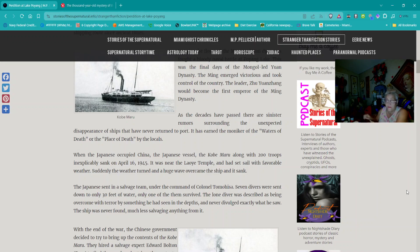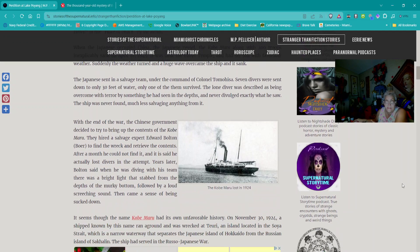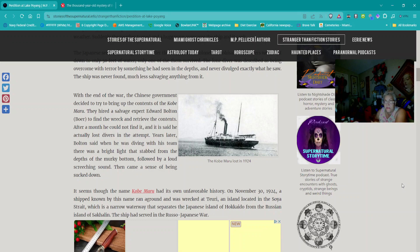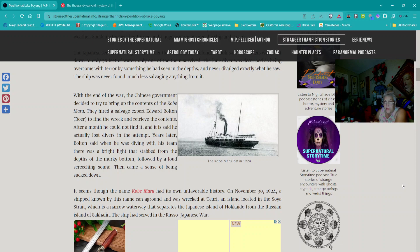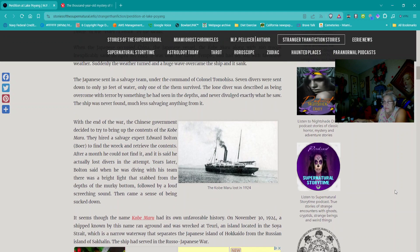In 1945, the Japanese vessel Kobimaru along with 200 troops inexplicably sank on April 16. It was near the Laiye Temple and had set sail with favorable weather. Suddenly, the weather turned and a huge wave overcame the ship and it sank. The Japanese sent in a salvage team under the command of Colonel Tomohisa.